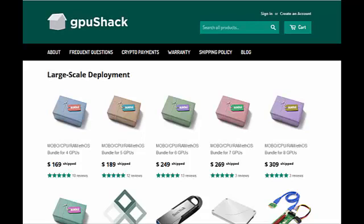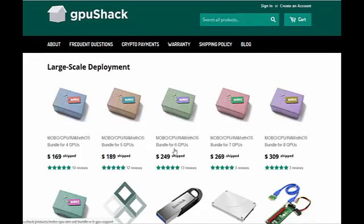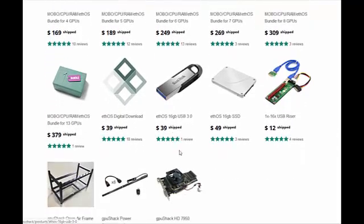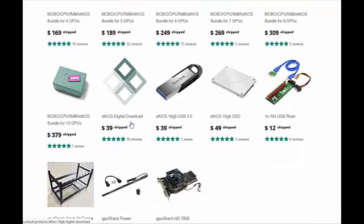To buy EthOS you have to go to www.gpushack.com. Once you get there, all you have to do is on the first home screen scroll down just a little bit, as you see here, and you can see that we have the EthOS digital download. Now you can buy it.